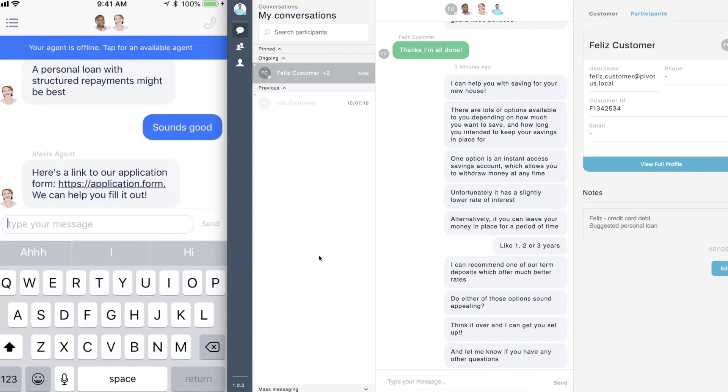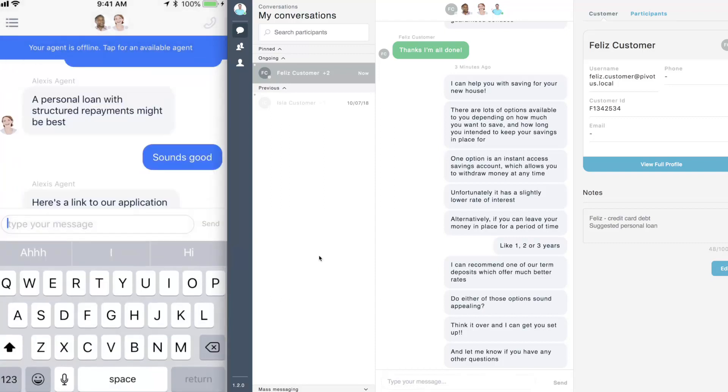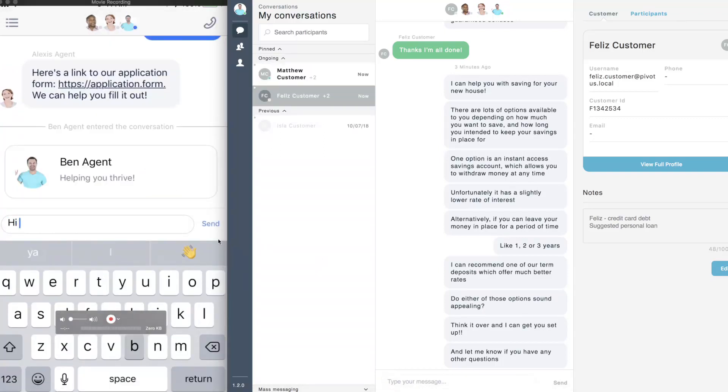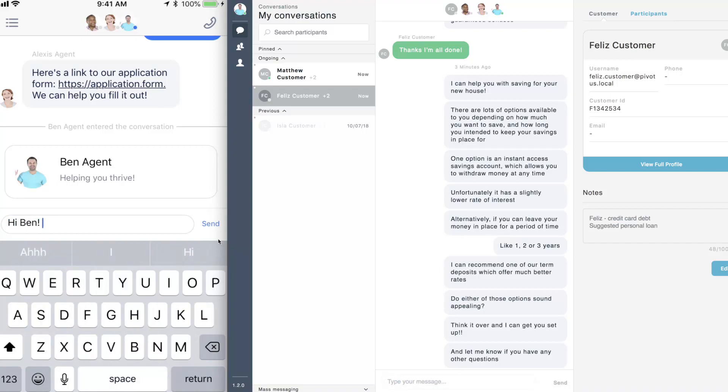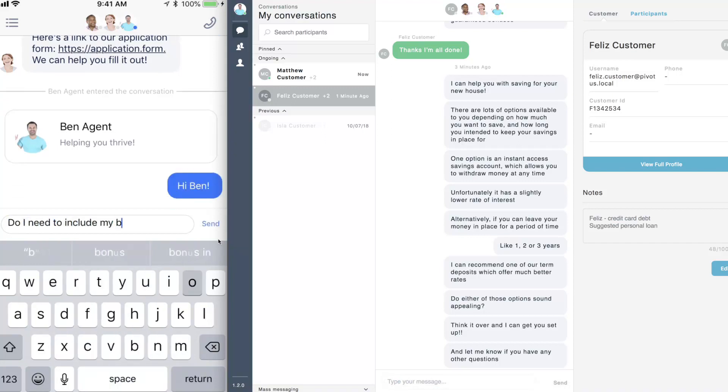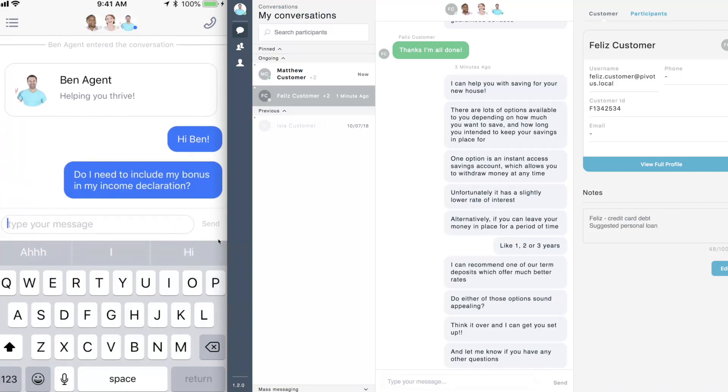Customers receive round-the-clock support through the ability to bring in a backup agent if their agent has finished work for the day. The backup agent is alerted about their new customer and can come into the conversation, see the history, and help to answer any urgent needs the customer has.